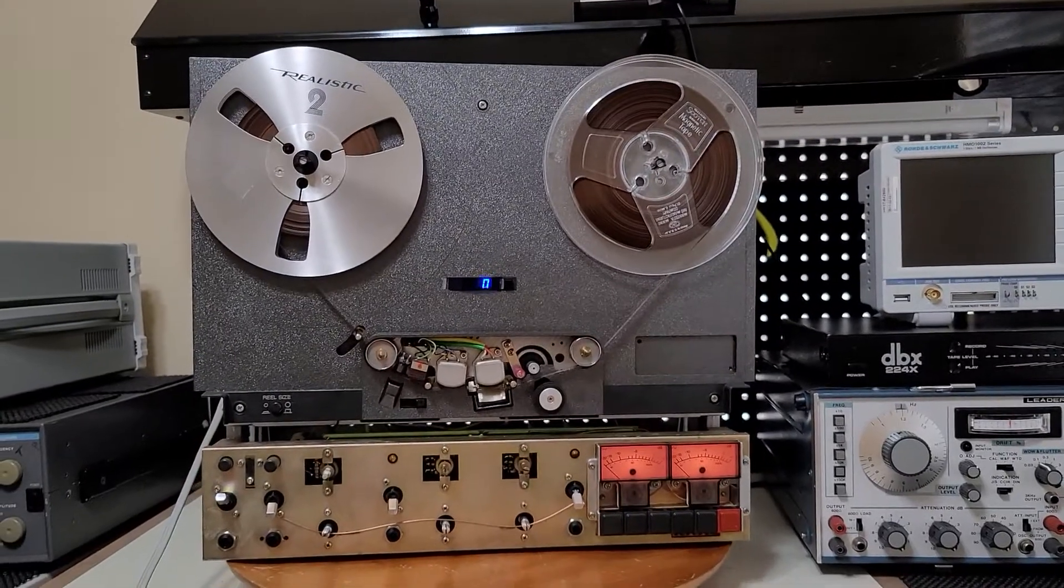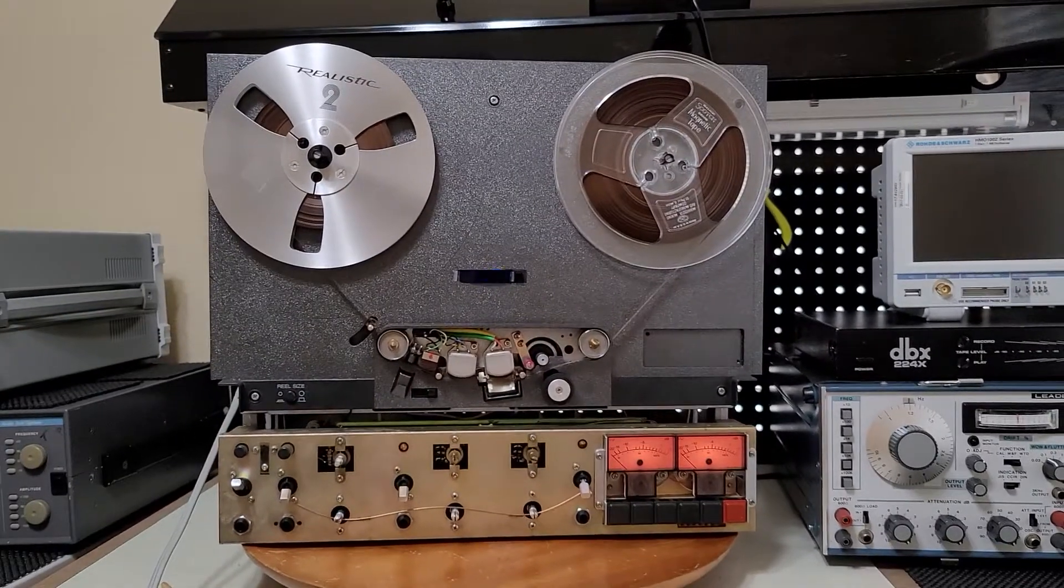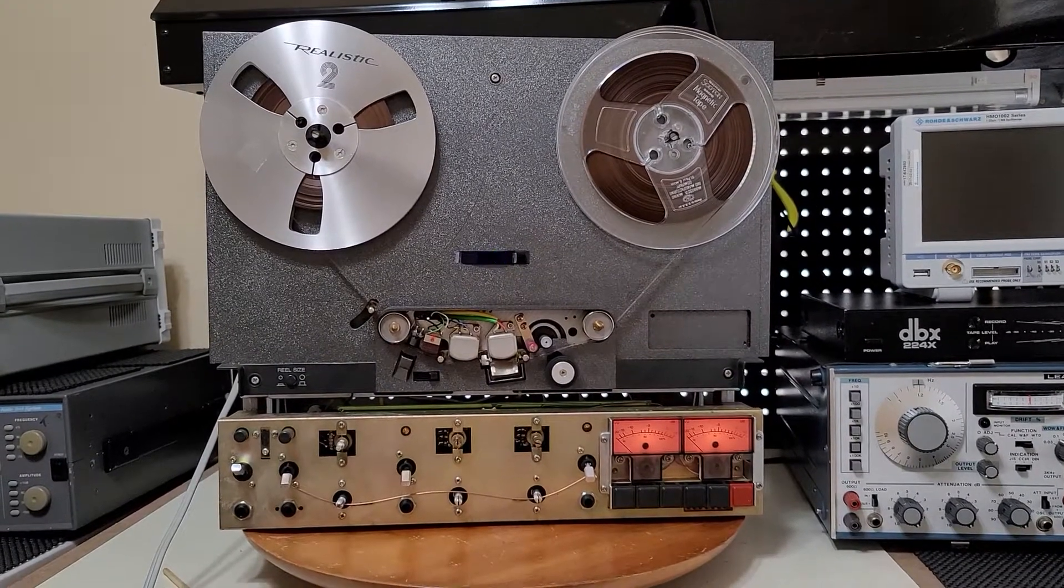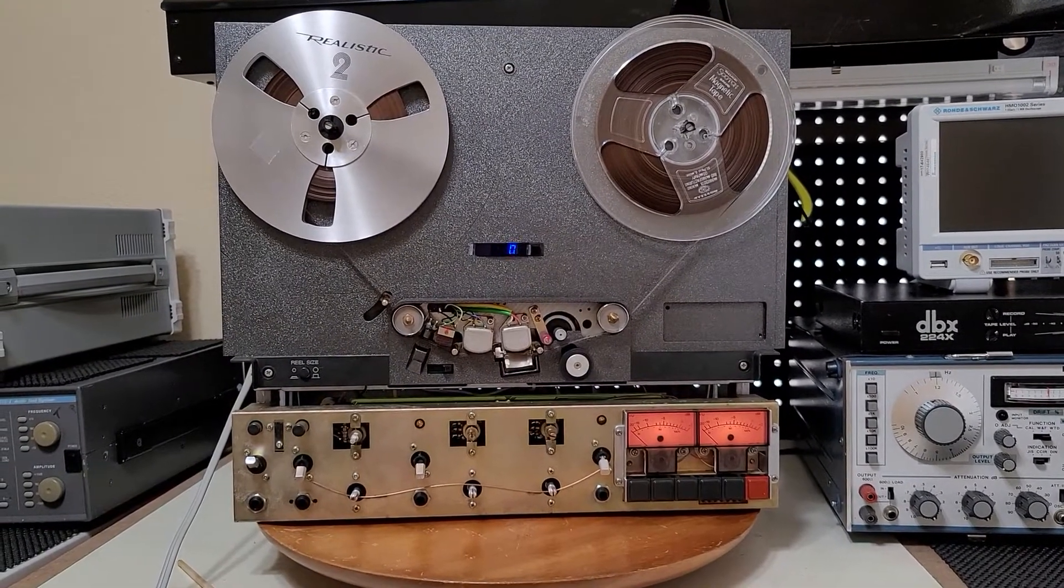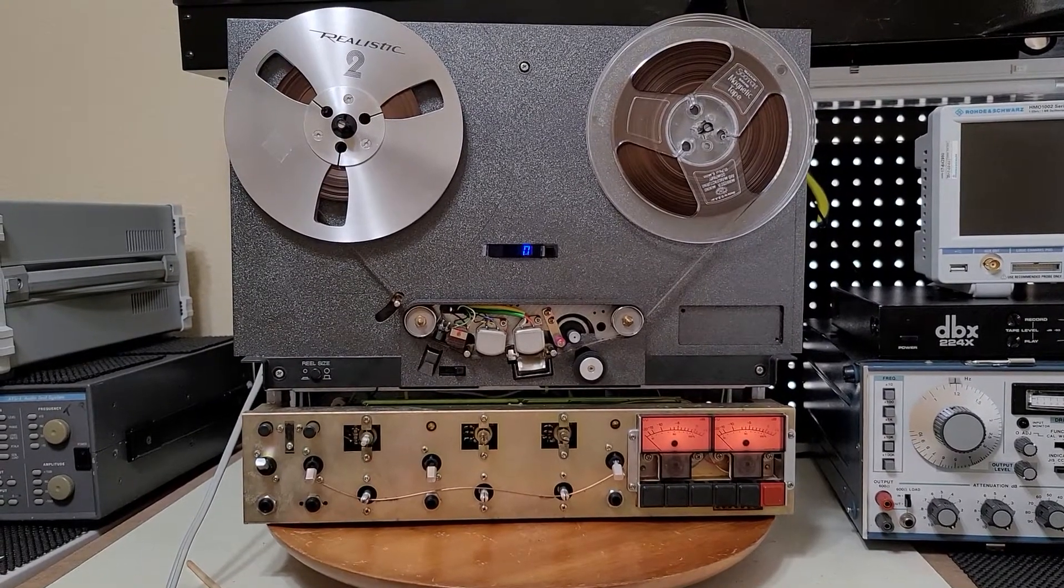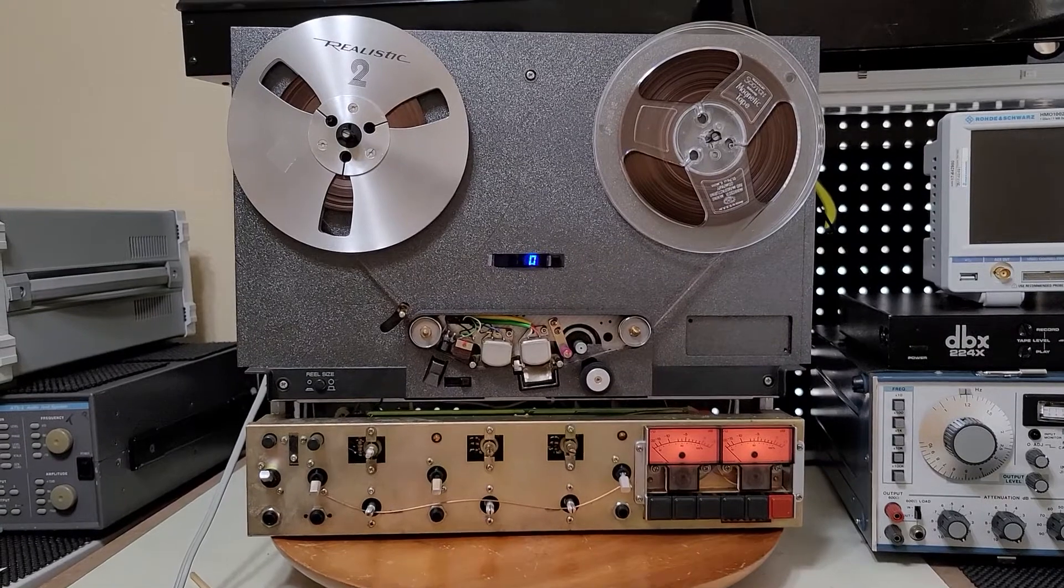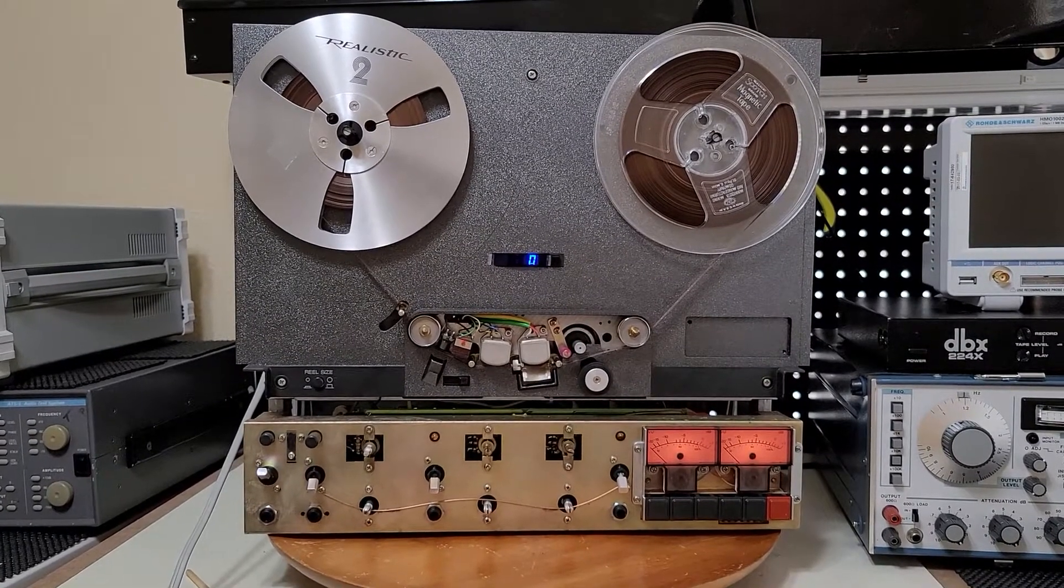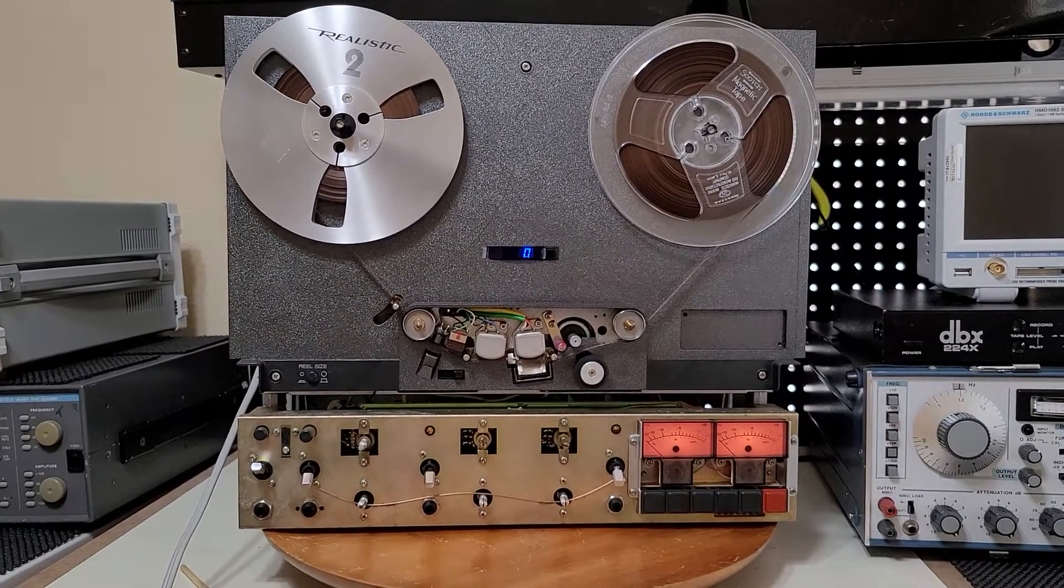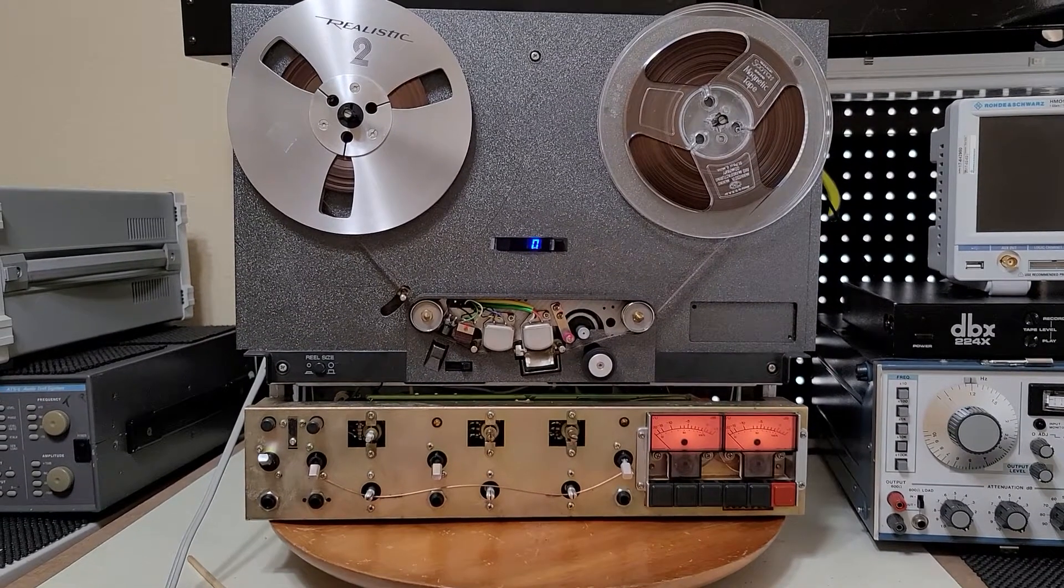For people who want to try their hands on repairing these decks, I strongly recommend that you first go to tapeheads.net to get tons and tons of help. That's T-A-P-E-H-E-A-D-S dot net.